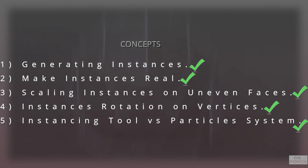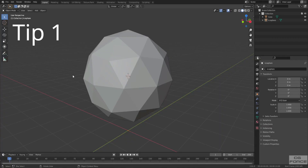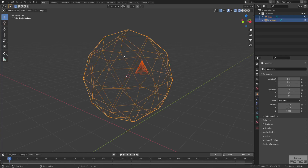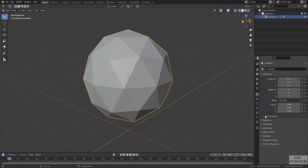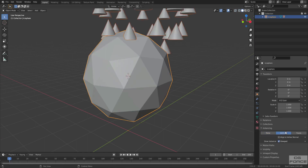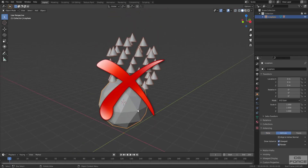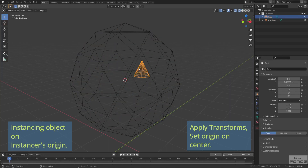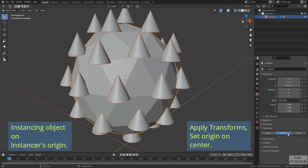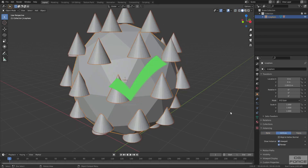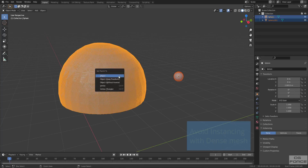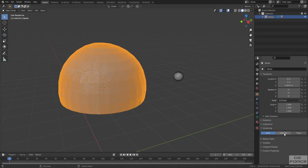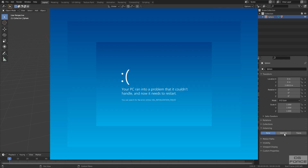So now we are done with all five concepts. Wrapping up with two final tips. Tip number one: before using the instancing tool, always be mindful of the position of the instancing object and the instancer — otherwise your instances won't fit in the right position. Always apply transform values, set the origin to the center of the object, and make sure the instancing object is always in the center of the instancer. Tip number two: avoid using the instancing tool with a heavily dense mesh, or you will end up crashing your system.